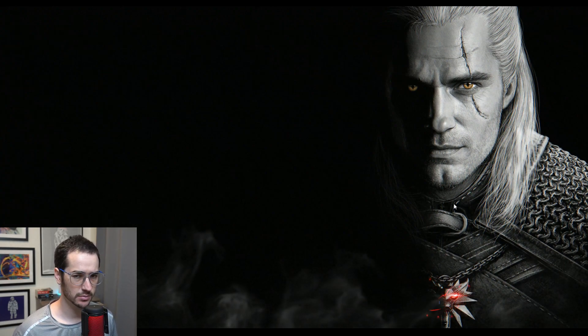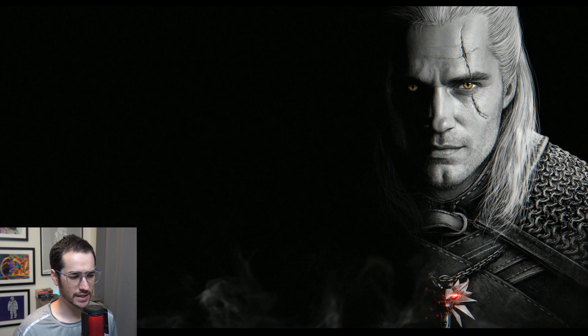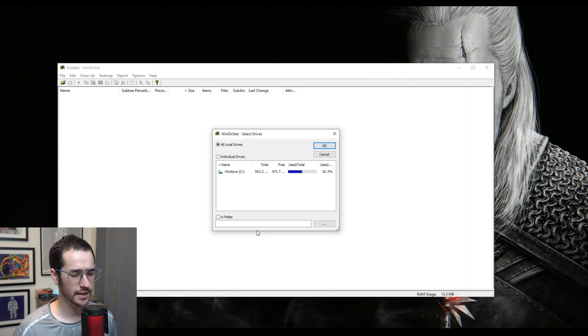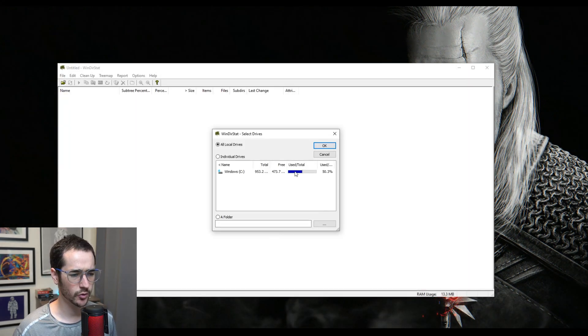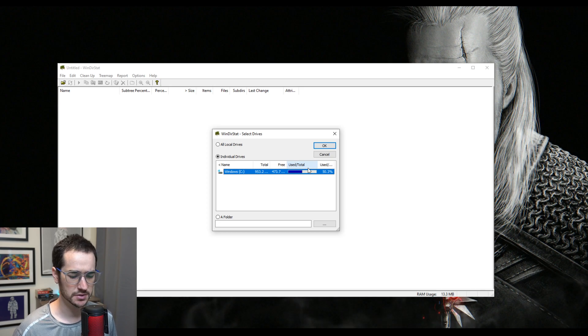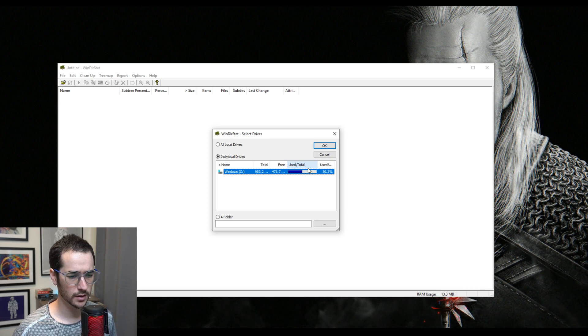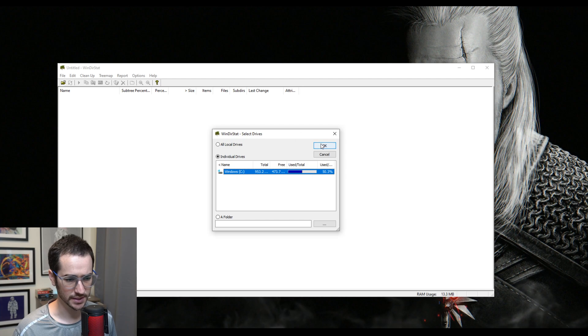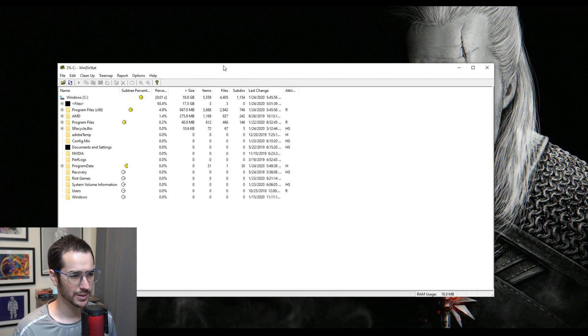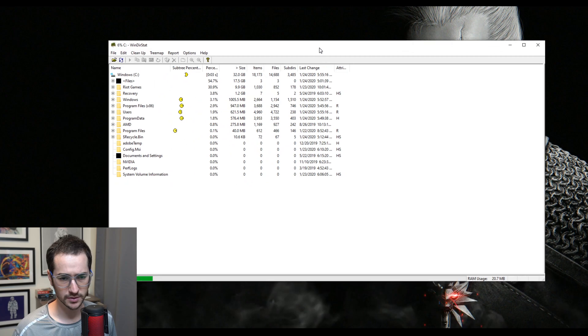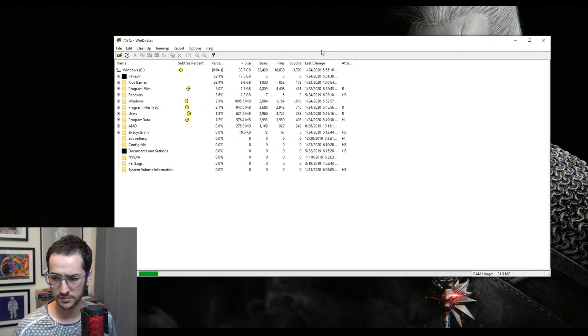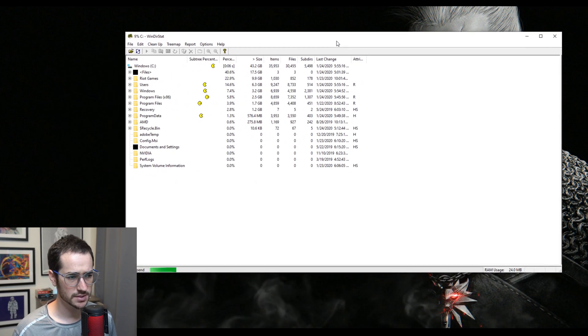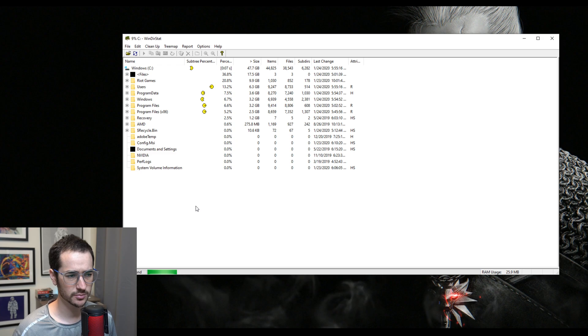Alright guys, the next tip on this list is to use something called WinDirStat. I'll put the links down in the description down below so you can download it. WinDirStat is a really cool program that is kind of like a program that shows a visual representation of where all the storage on your computer is being taken up by, what it's being taken up by. So as you can see here, I'm running it right now. It's completely free to use, a safe program.